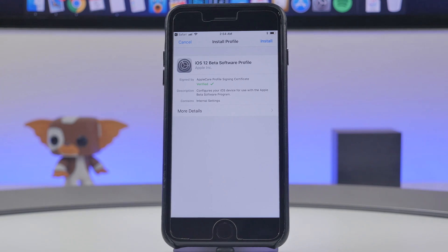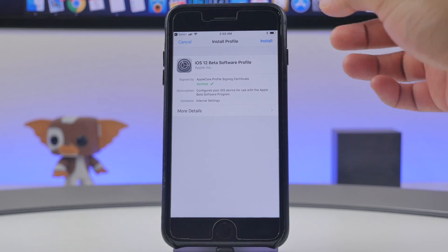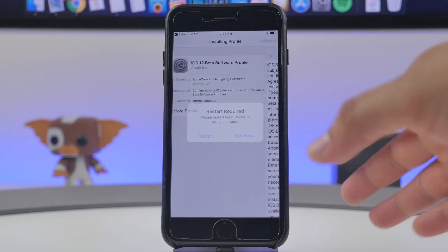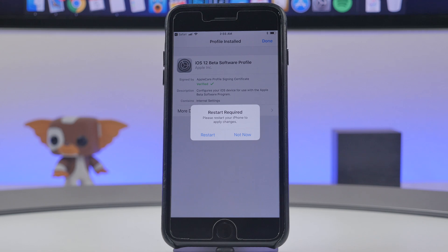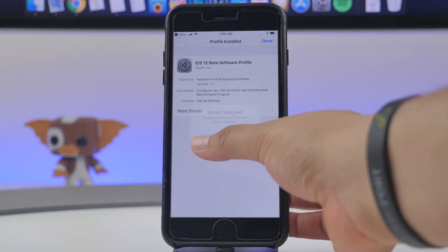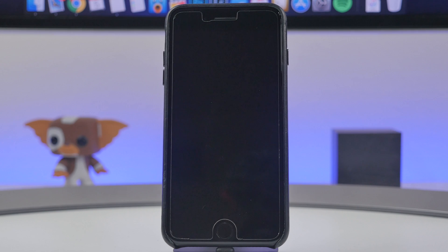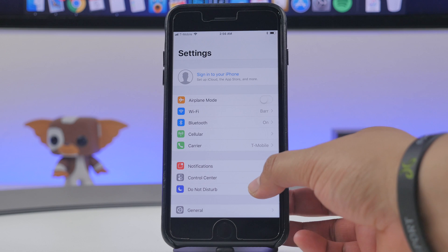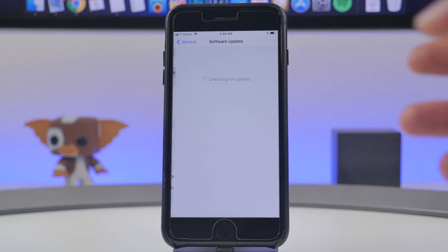Do install this profile at your own risk, as I'm not sure what type of access it could have on your device. The device I'm installing it on won't have any private information, so I'm fine with it just for testing purposes. If you're cool with that, hit Install, then hit Install one more time, and then you'll get a prompt to restart your device. Simply click Restart and your device will reboot.